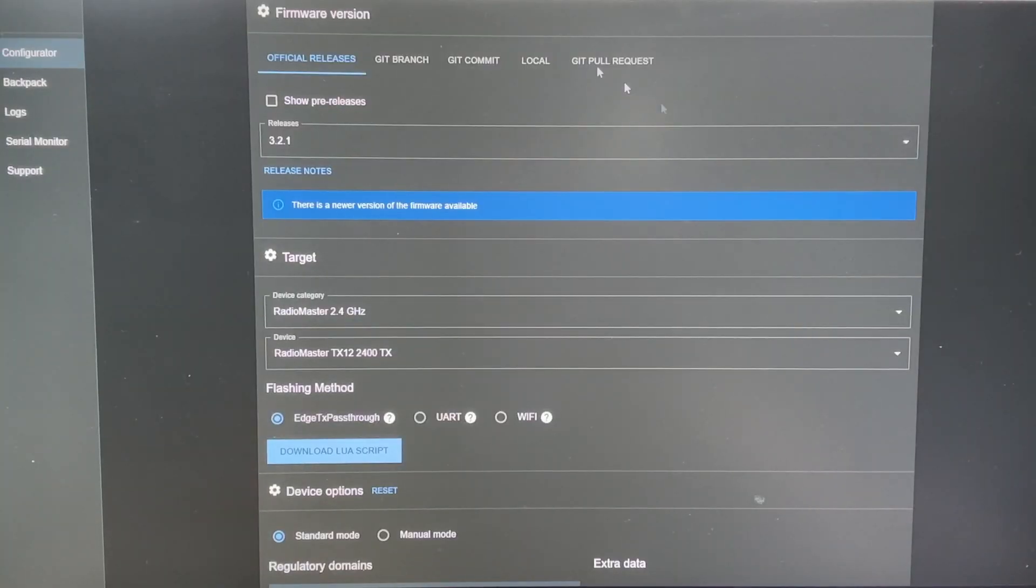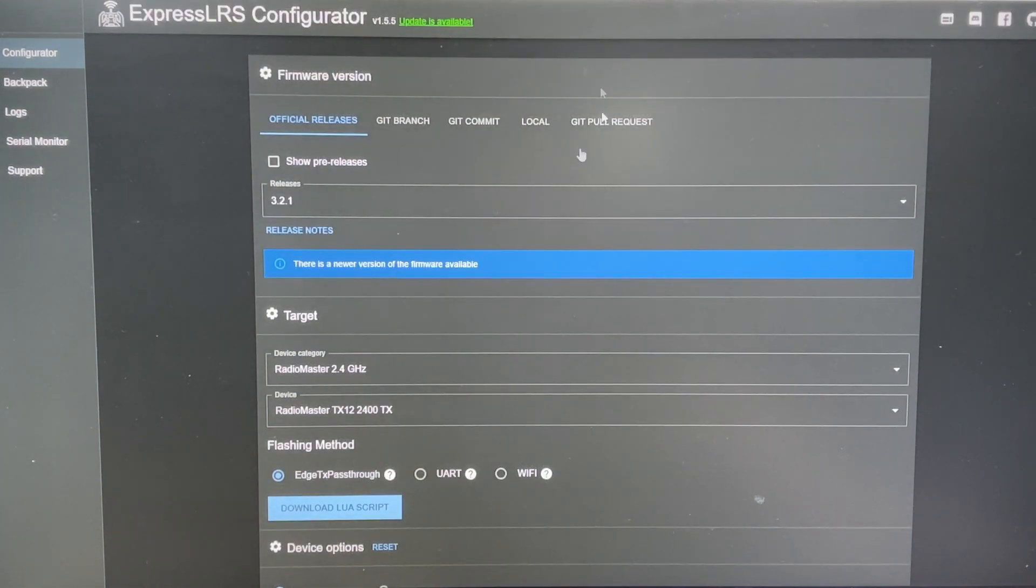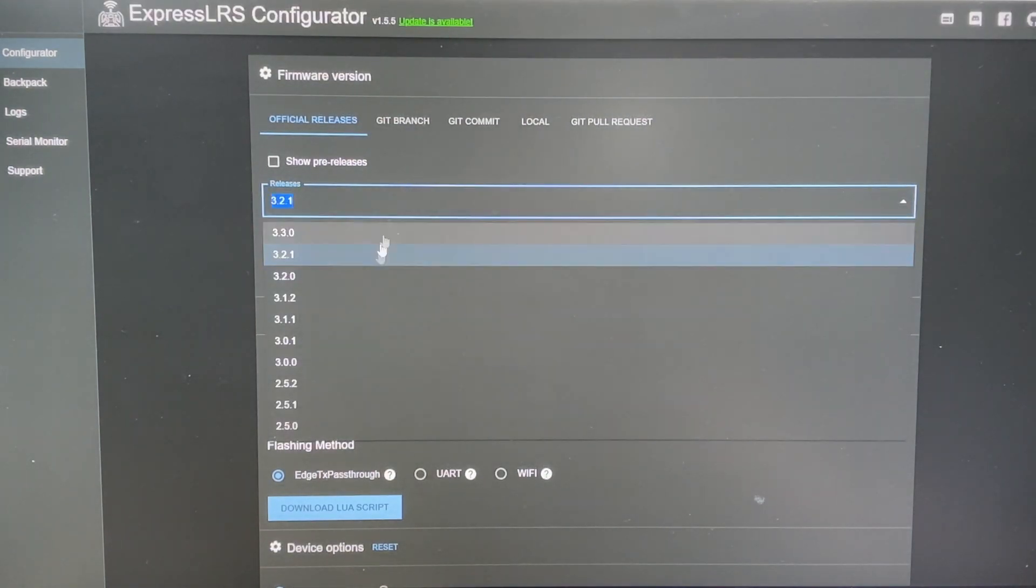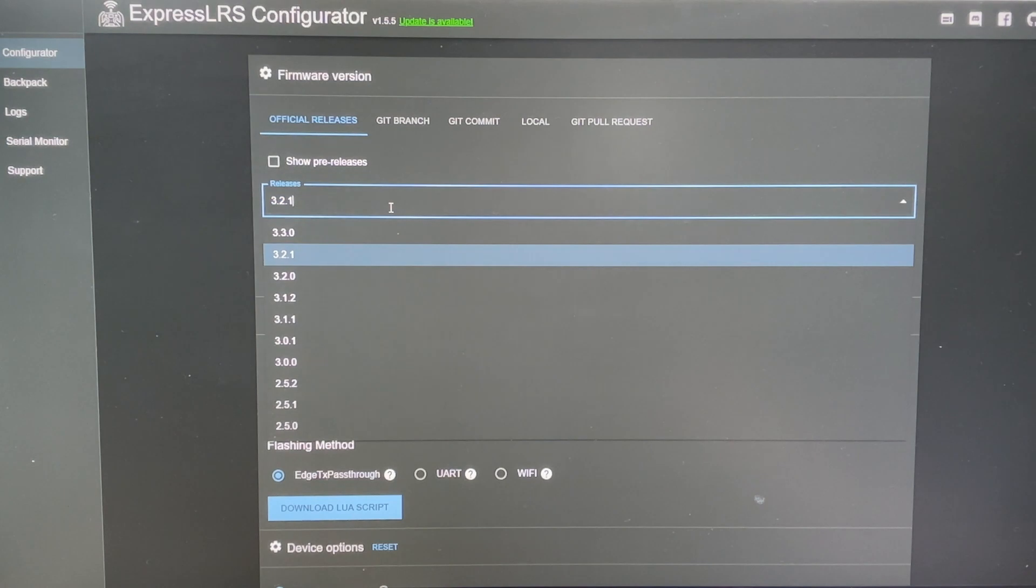Okay, so before we actually connect anything to Wi-Fi, we are going to go to the ExpressLRS configurator again. And you are going to select the release as 2.31 or you can select the newest one. I like to use the not so new release because I know it's going to work.